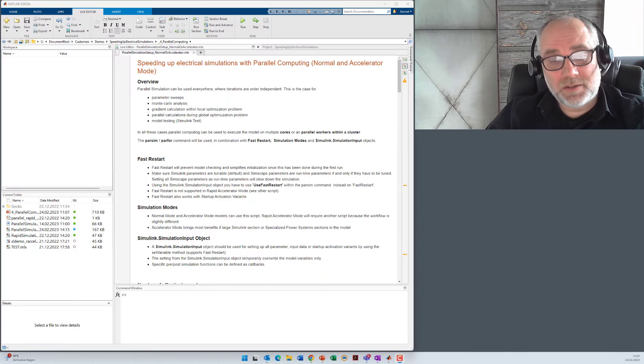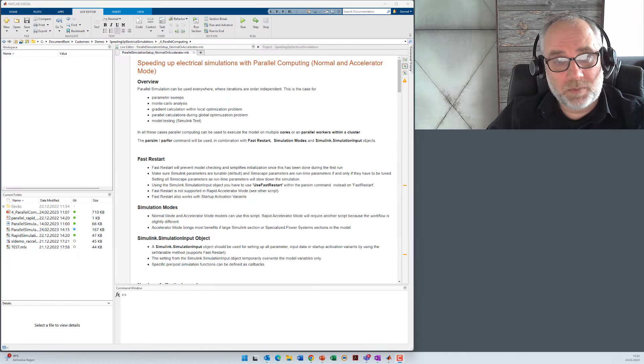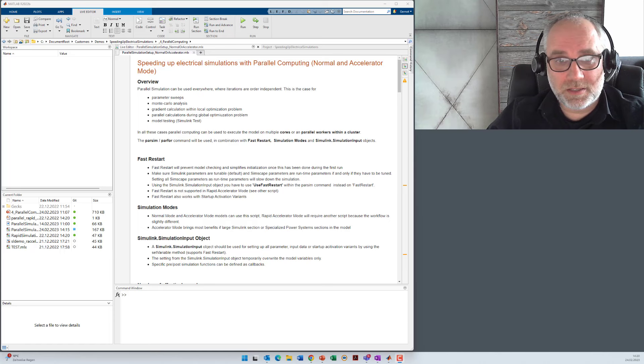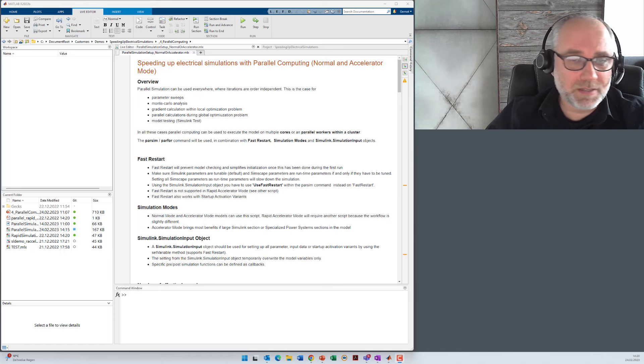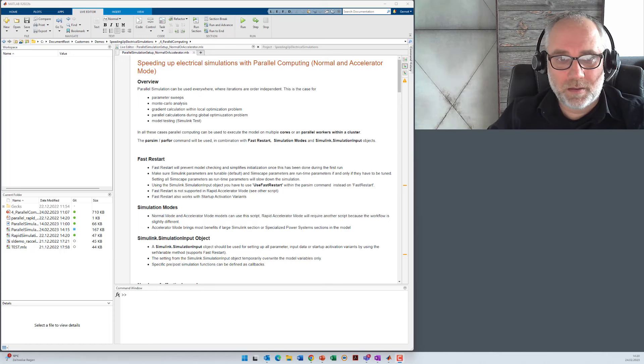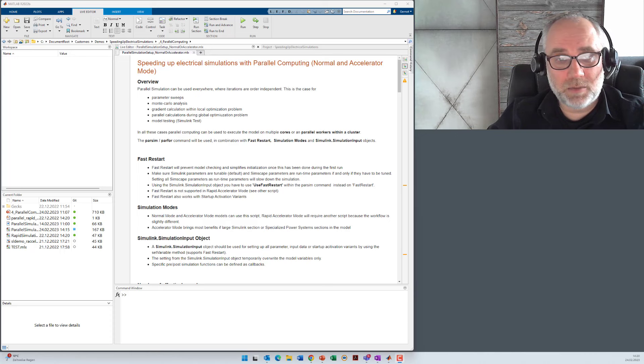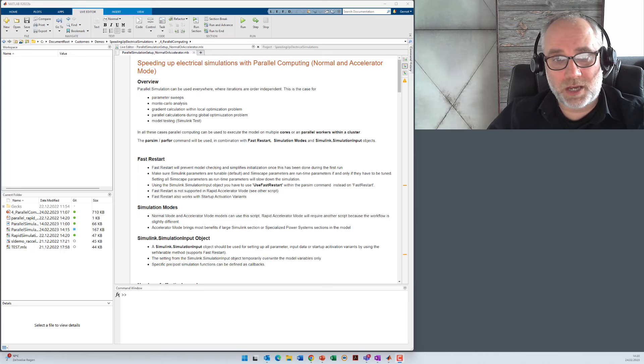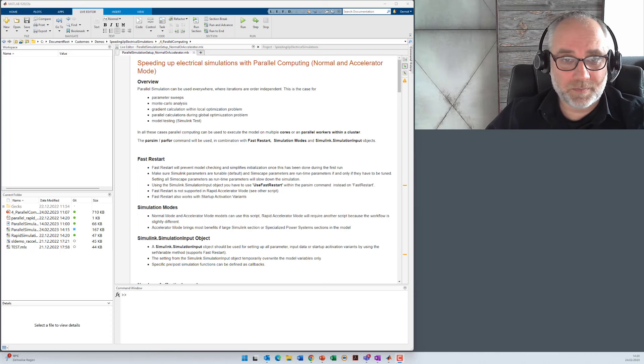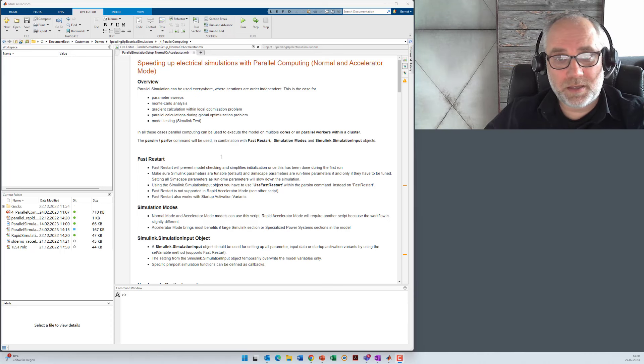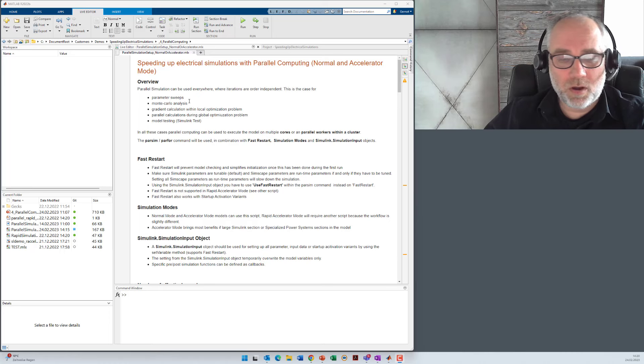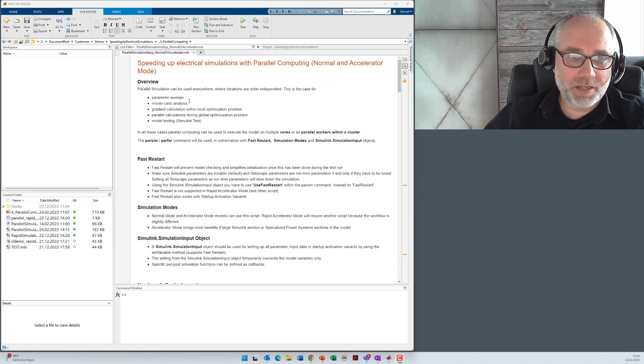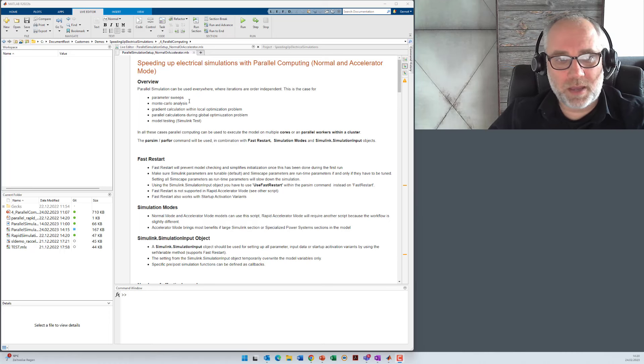Speeding up an electrical simulation with parallel computing is only possible if you have multiple runs. You cannot speed up a single simulation. And important is that these multiple runs are independent from each other. This is the case for parameter sweeps, Monte Carlo analysis, or for optimization methods where you have to calculate a gradient.